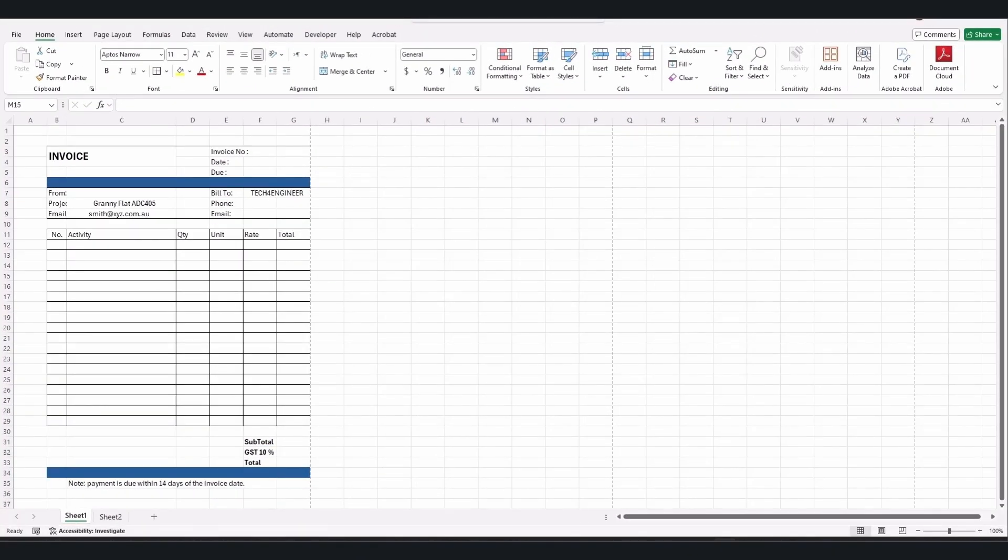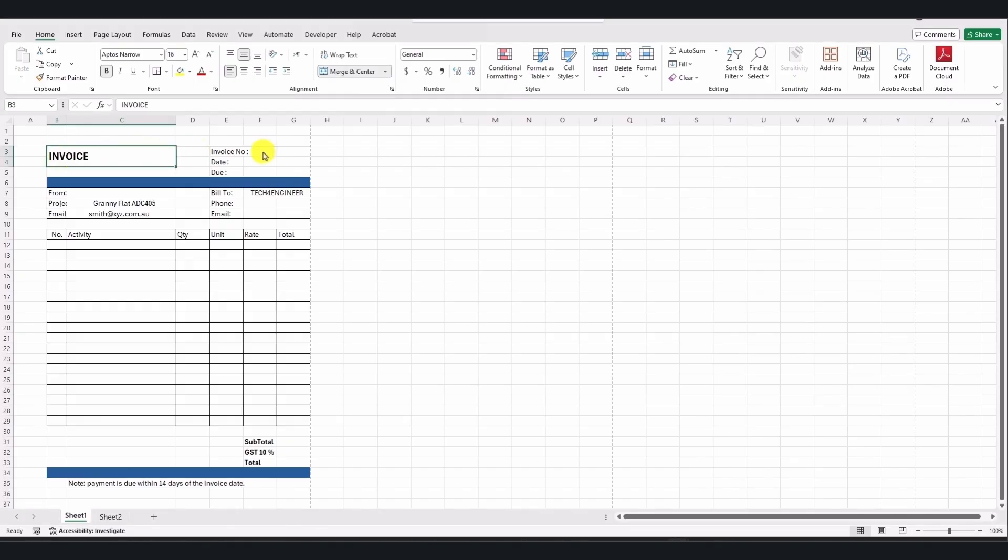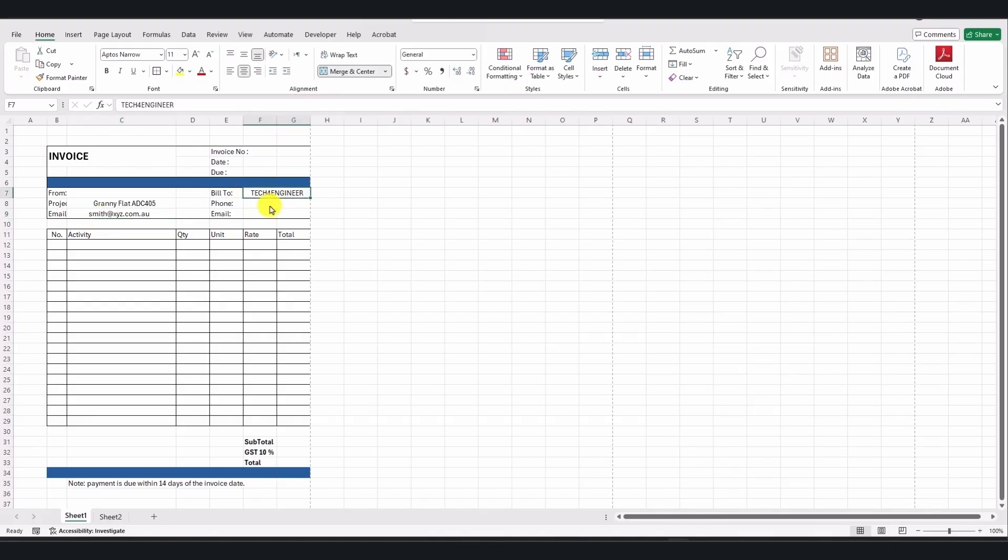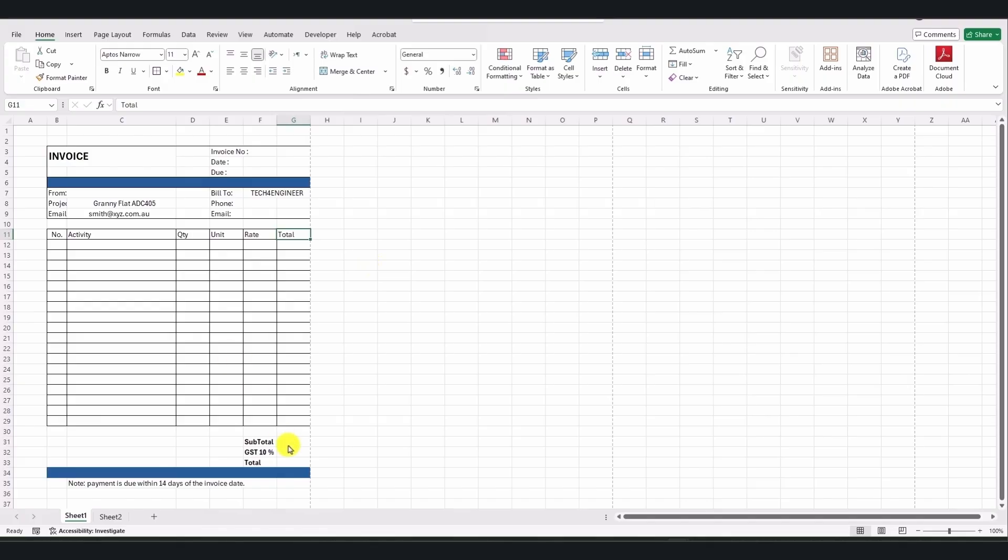So, let's get started and build this from scratch. Depending on your needs, industry standards, and project requirements, the first step is formatting your invoice. The invoice title, invoice number, date, due date, contractor name, for example XYZ Construction, and the client name Tech4Engineer, the name of this YouTube channel. It also includes the project name and an email address. Below that, you'll find columns for activity number, activity name, quantity, unit, and total amount. At the bottom, it includes the subtotal, GST or tax percentage, and the total invoice amount. You can also add a note at the end, if needed.